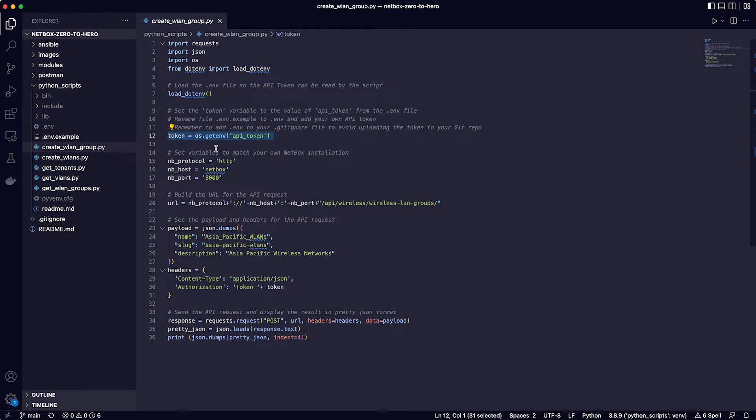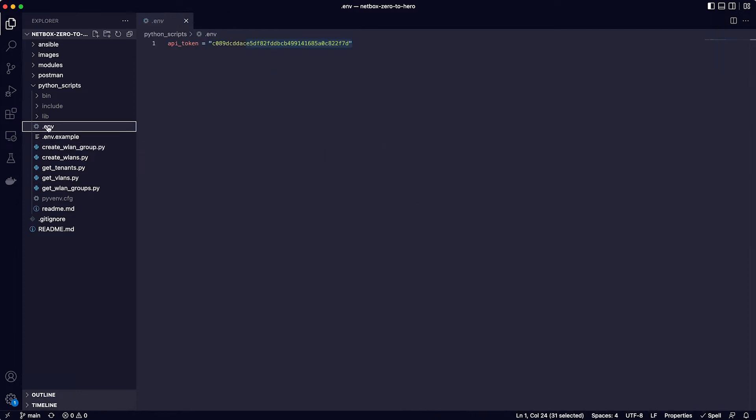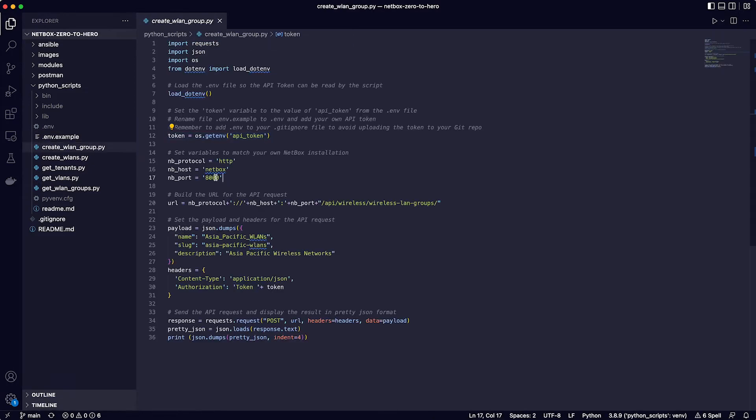Line 12 creates a variable called token and sets the value from API_token, which has already been added to the dot env file. Lines 15 to 17 set some variables for the NetBox system that you are connecting to and you can adjust these to match your own system.